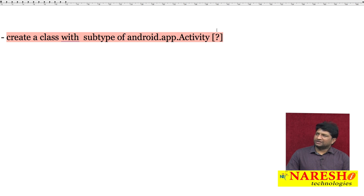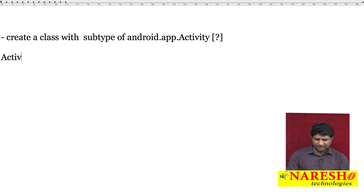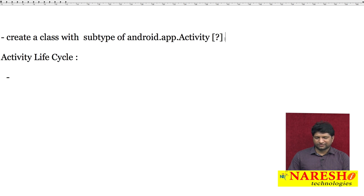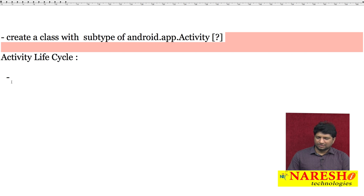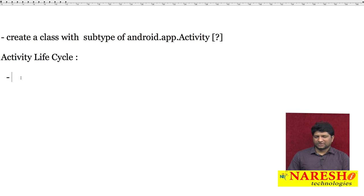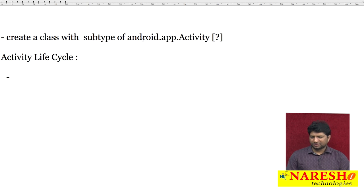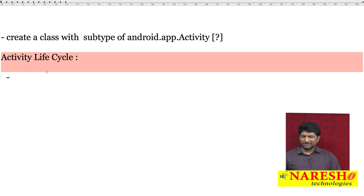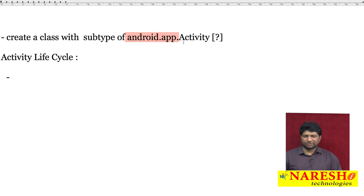To understand why the class should be a subtype of android.app.Activity, we first have to understand the activity life cycle. So we will discuss the activity life cycle, and after that we will understand why the class should be a subtype of the Activity class.